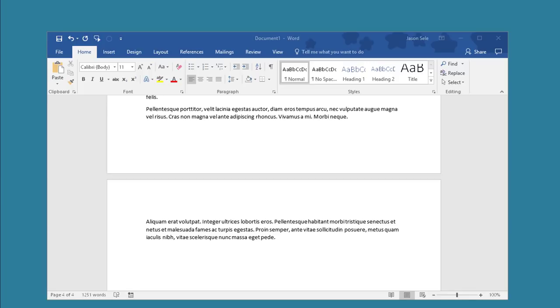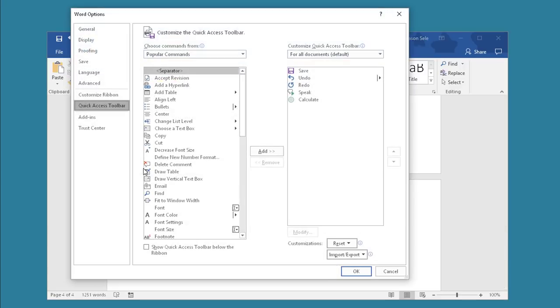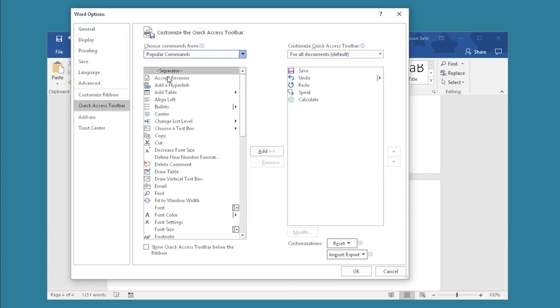Number 11. Shrink one page. Let's say you have a document that's three pages long and a little bit goes over onto page 4. There's one tool that allows you to shrink this to three pages without having to edit everything individually. Go to your Quick Access Toolbar, select More Commands, choose All Commands,